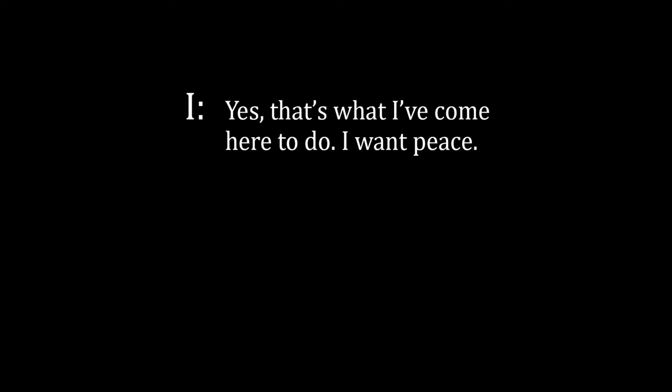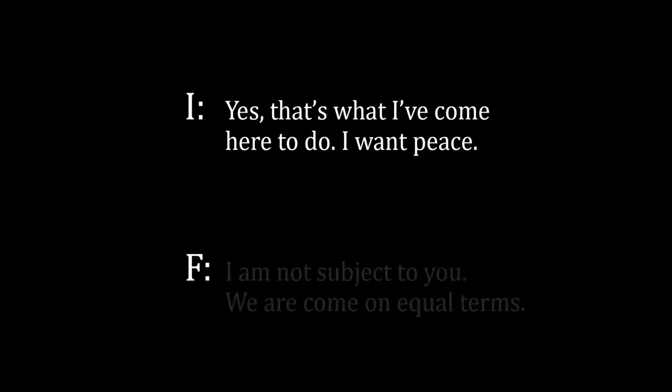I: Yes, that's what I've come here to do. I want peace. Farmer: I am not subject to you. We are come on equal terms. I: I know, I accept that.